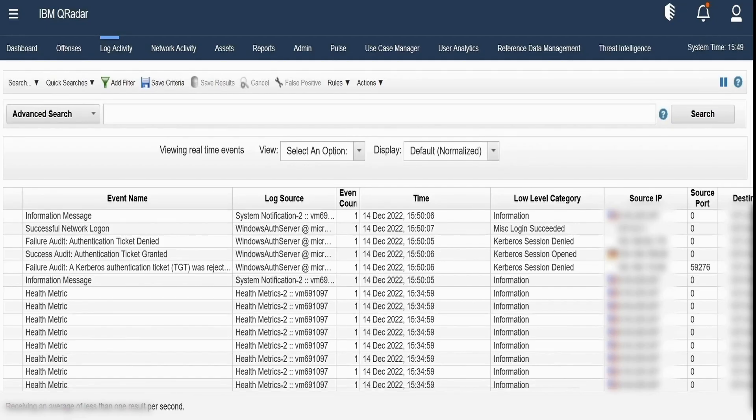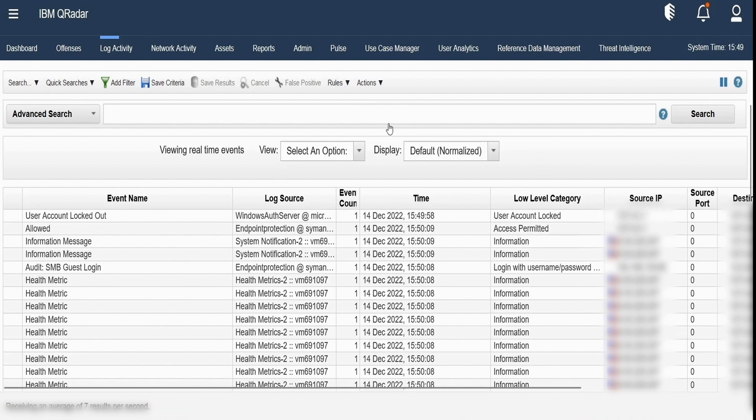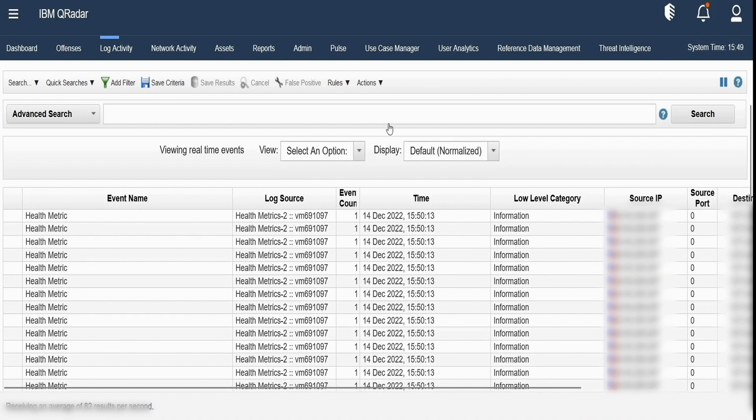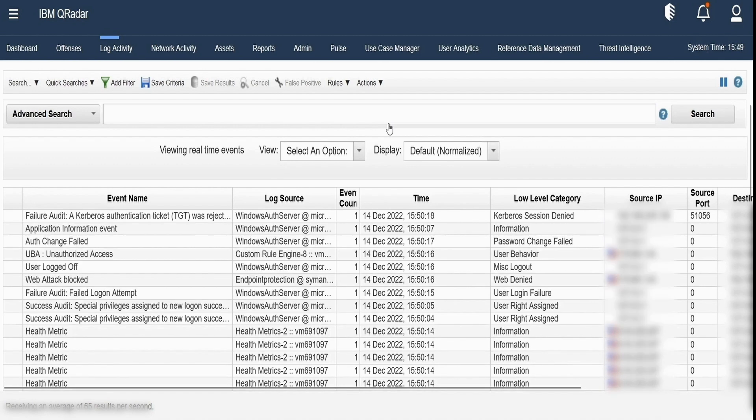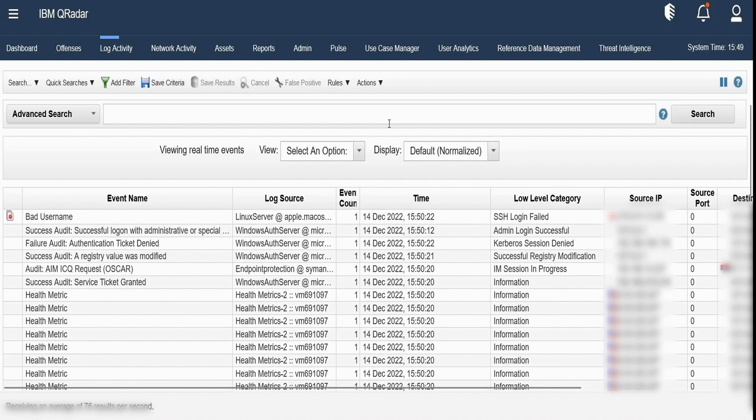Any SOC analyst would like to create searches in case he wants to search for any particular data for a particular time period or any threat actors or for any business purposes. This can be created by clicking on our Log Activity tab, search, and then selecting new search.